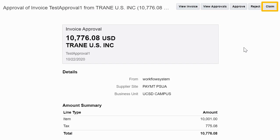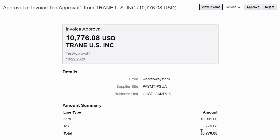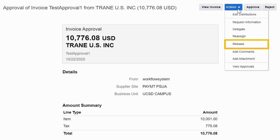If based on this information you decide that you should be the one reviewing this invoice, claim the document. This will allow you in the new actions menu to approve or reject the invoice. You can also release the invoice to allow someone else to take action on the approval or view the approval history.